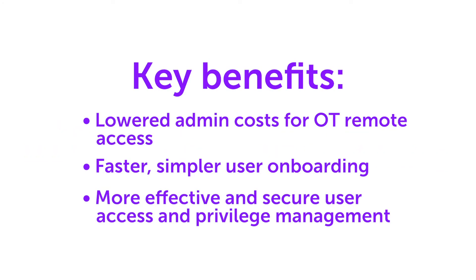Welcome. Today we're going to do a quick run-through of one of the new capabilities released in SRA 3.2, just-in-time provisioning.